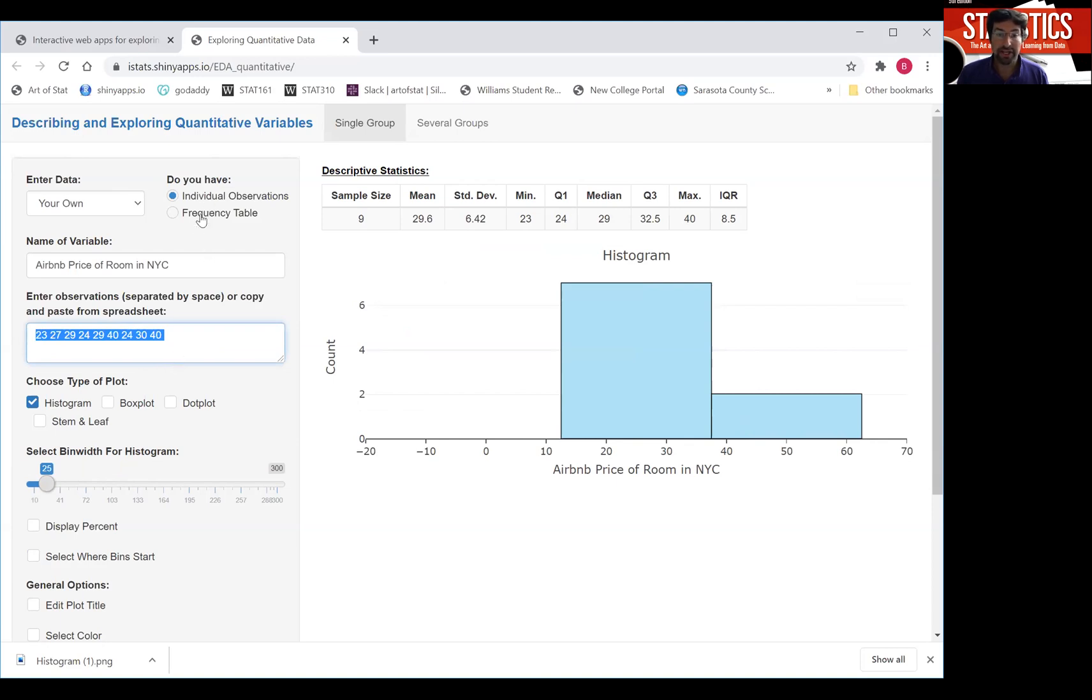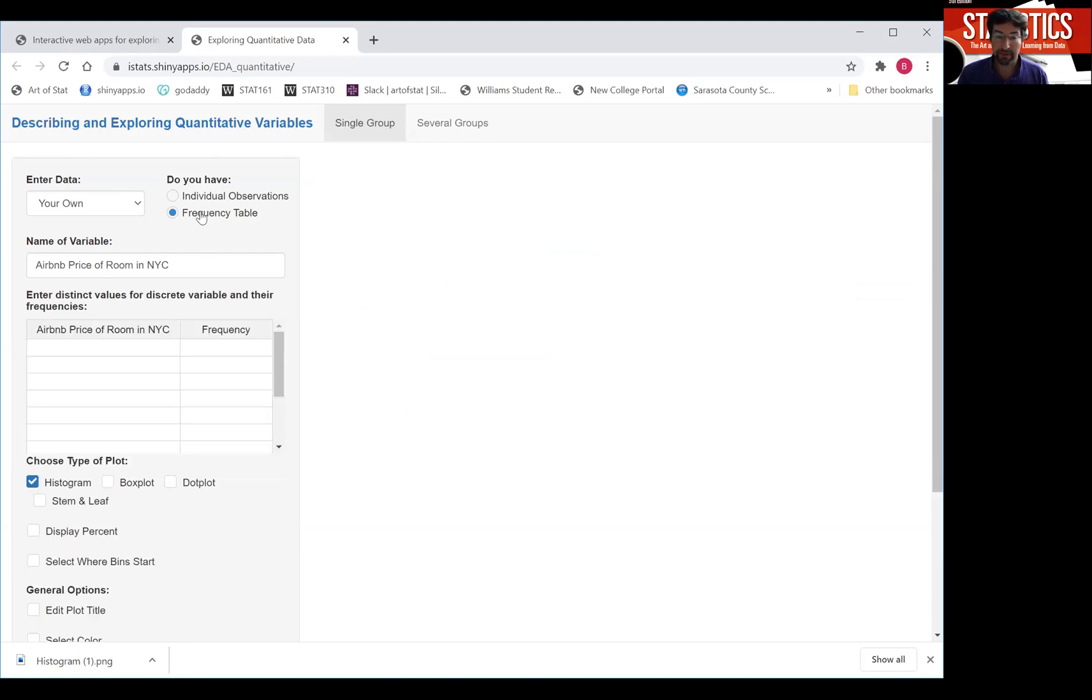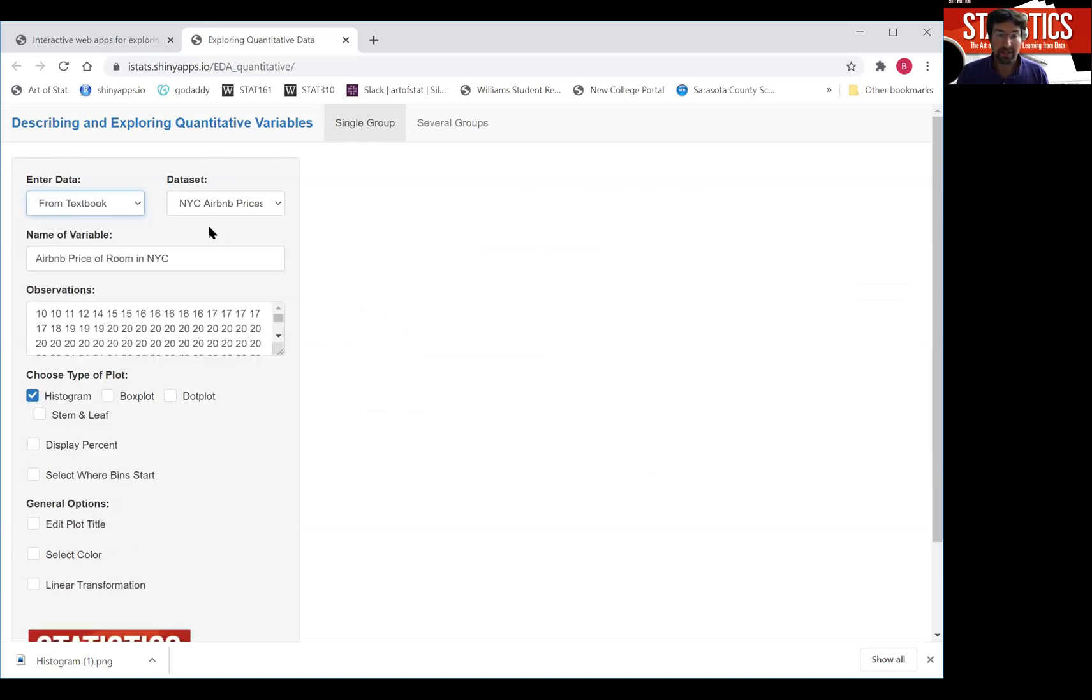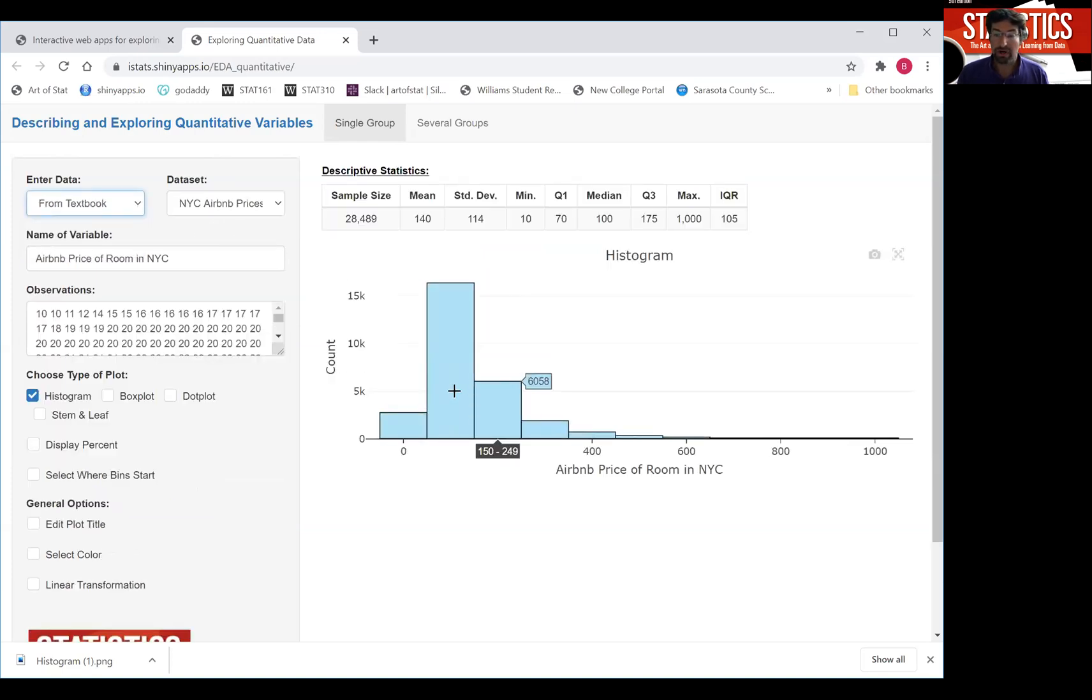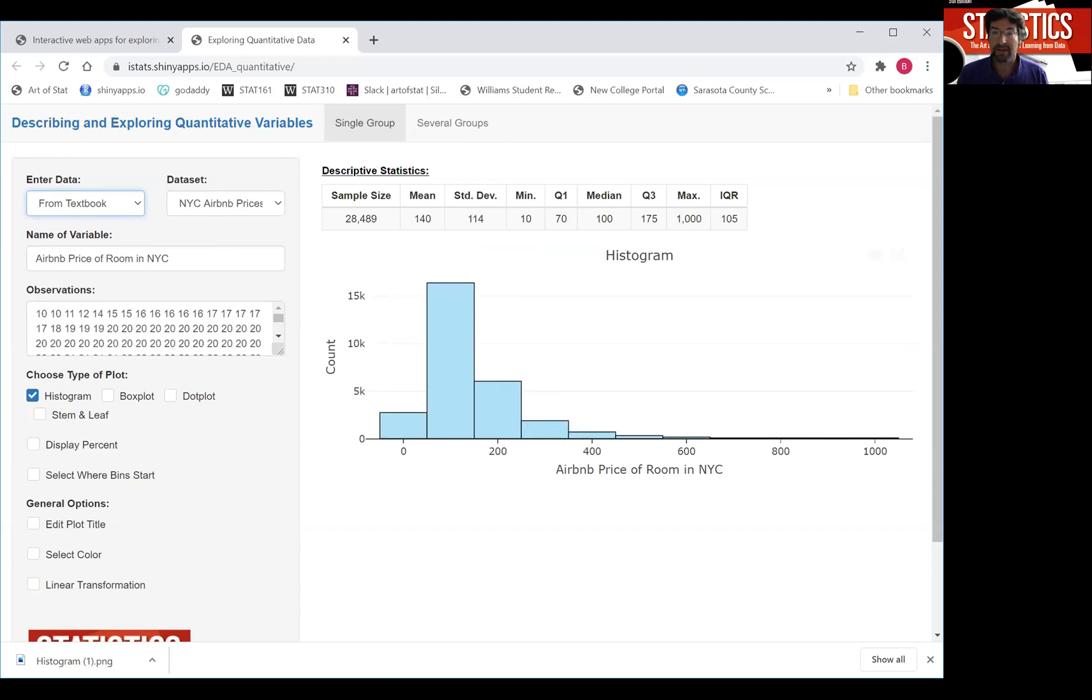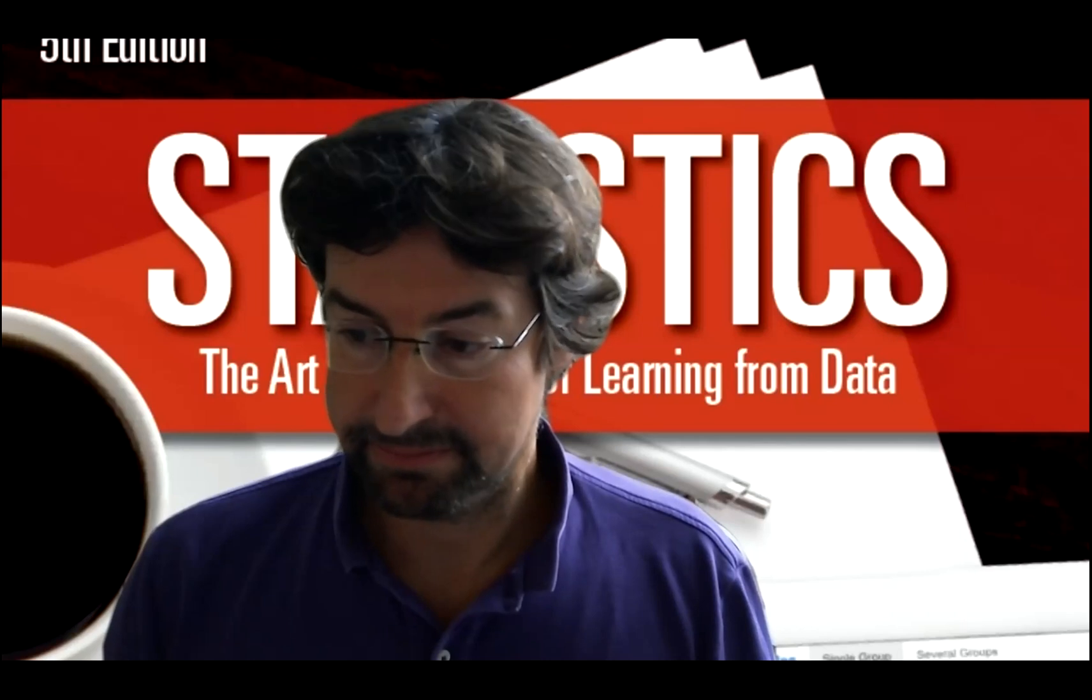So play around. You can actually enter also a frequency table if you have one, especially that's comfortable if you have a discrete quantitative variable. So play around with the app to explore histograms and get familiar with them. Thank you and goodbye.